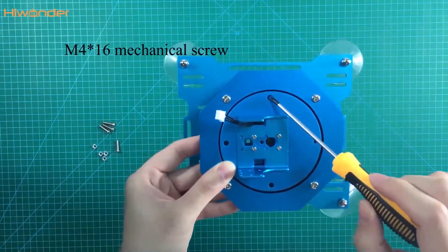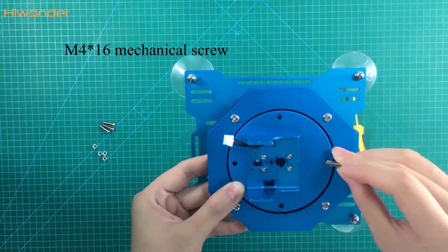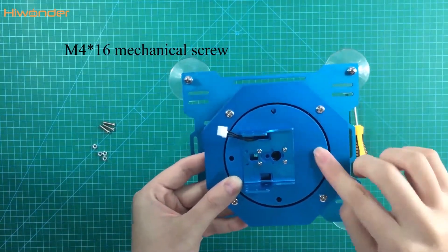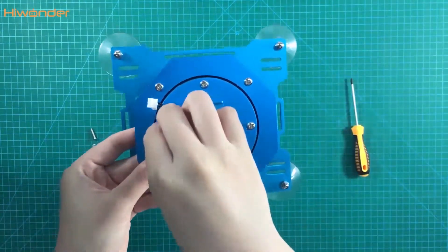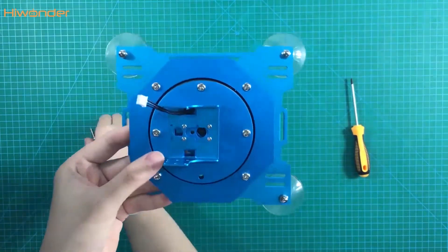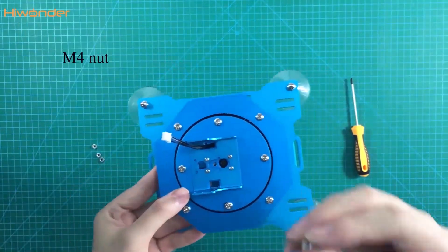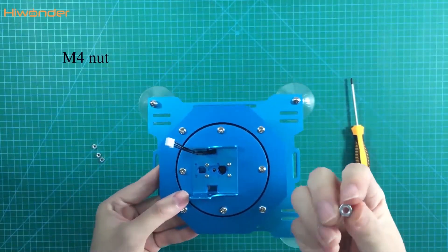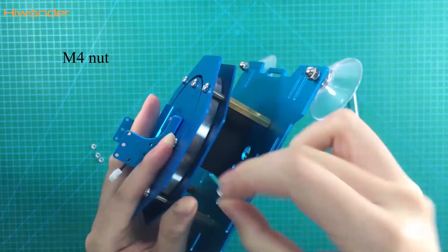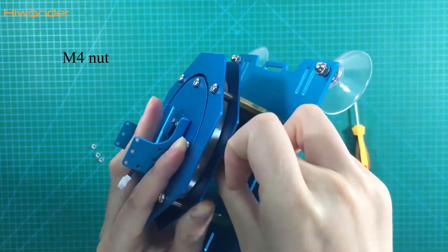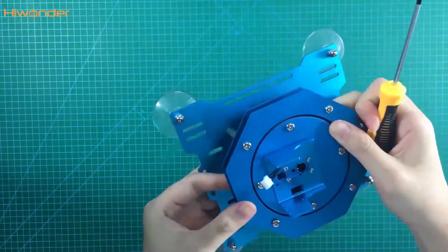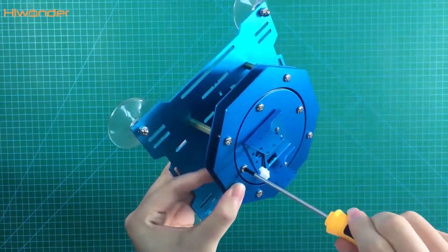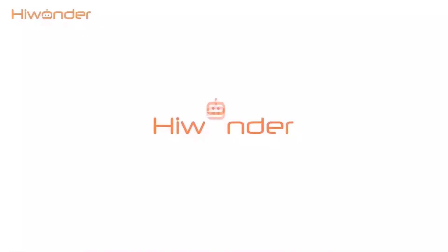Then use the M2.16 screws to put them together. This is the M4 nut. Ok, this is the first part of the assembly. Please check the next part for the assembly. Thanks for your watching.